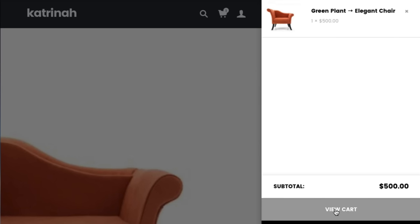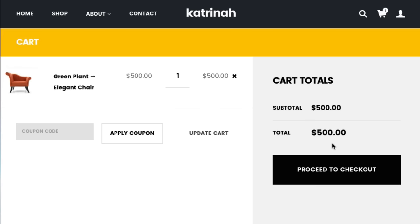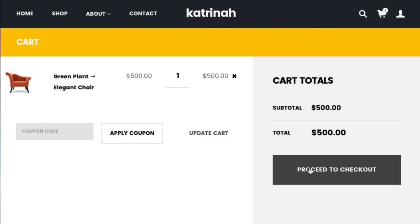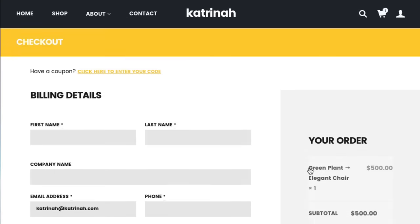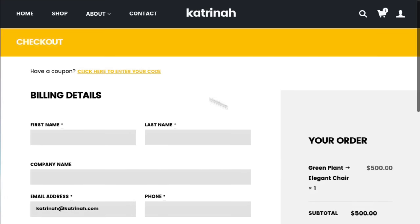Clicking view cart shows a gorgeous cart display with an icon, thumbnail image, product name, price, quantity, and total price, followed by cart totals. Proceeding to checkout shows a really lovely checkout page design. Everything about this theme is very professional and upscale — it will really help your branding and establish credibility because the design is so gorgeous.